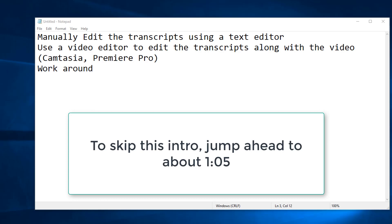This video is only for folks who want to edit their Zoom recordings. For folks who just want to download their Zoom recordings and upload them to MediaSite, we have other videos on that.